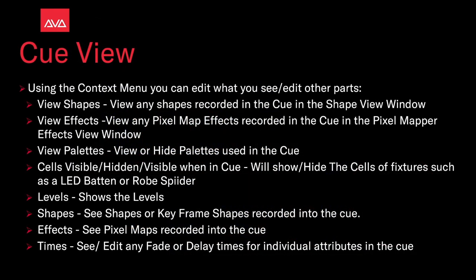View shapes will view any shapes recorded in the queue in the shapes view window. View effects will view any pixel map effects recorded in the queue in the pixel map effects view window. View palettes view or hide palettes used in the queue. Cells visible, hidden, visible when in queue will show or hide the cells of fixtures such as an LED baton or ruby spider.